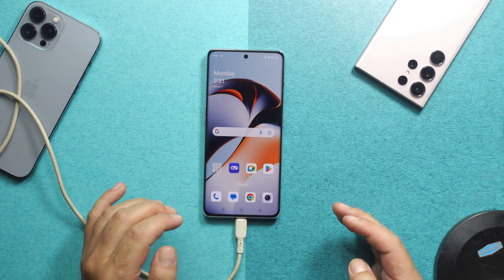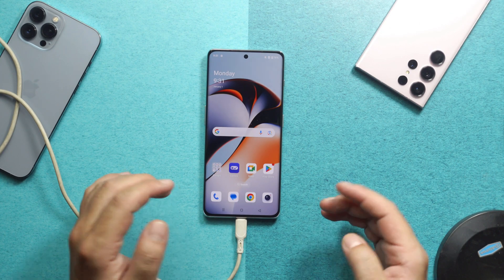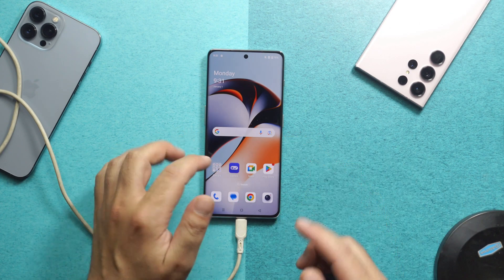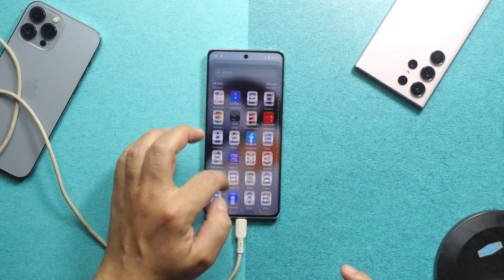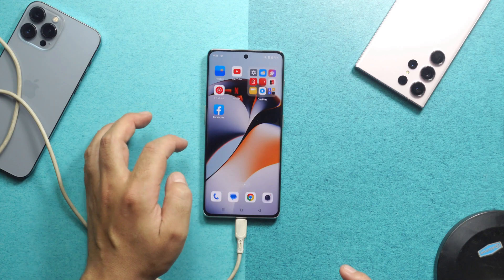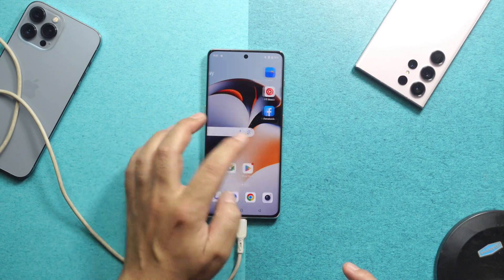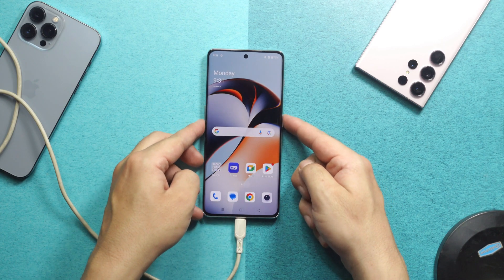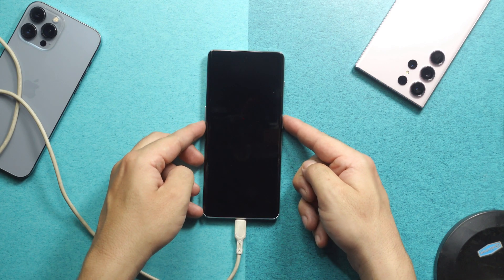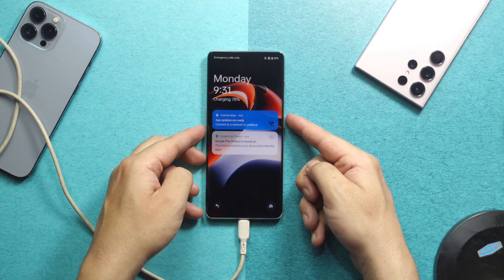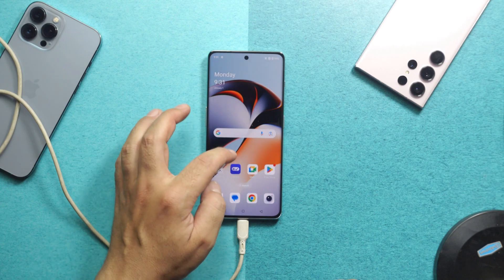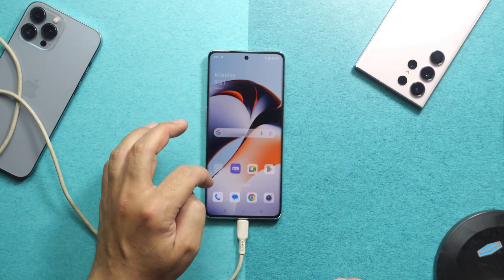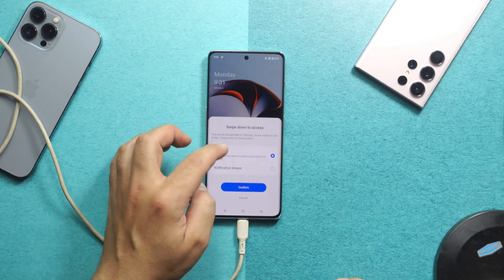After that, your Android phone will be unlocked. This phone no longer has any password attached to it — the software has successfully removed the password.